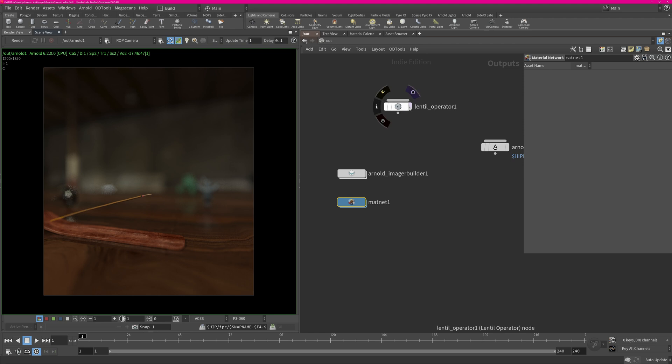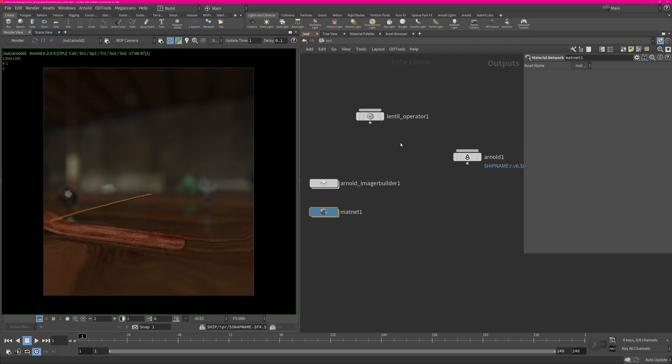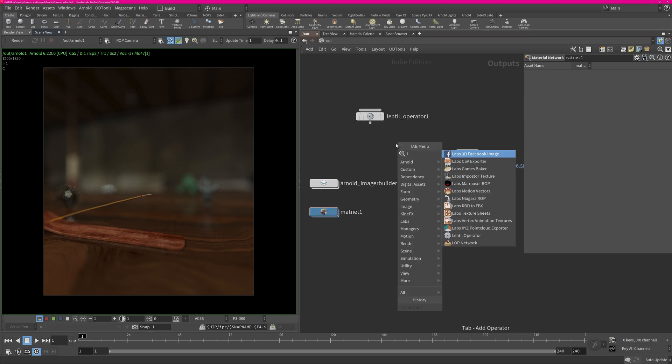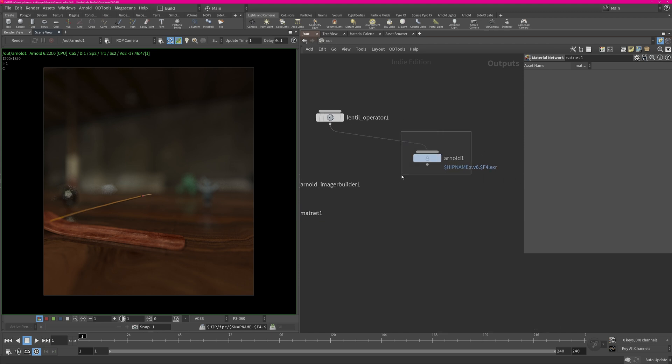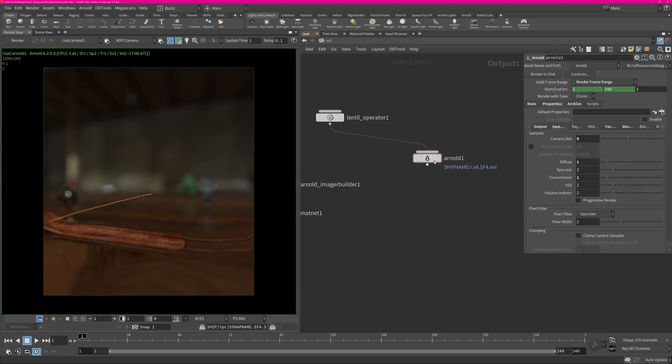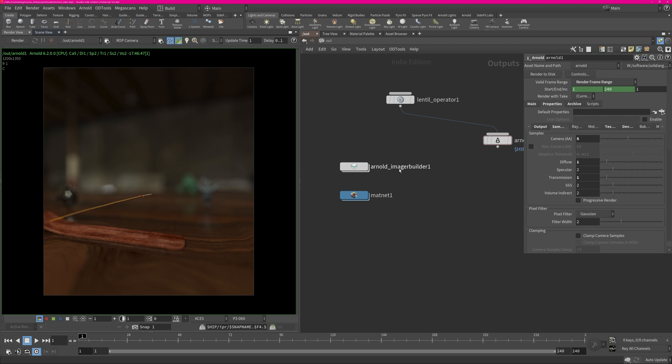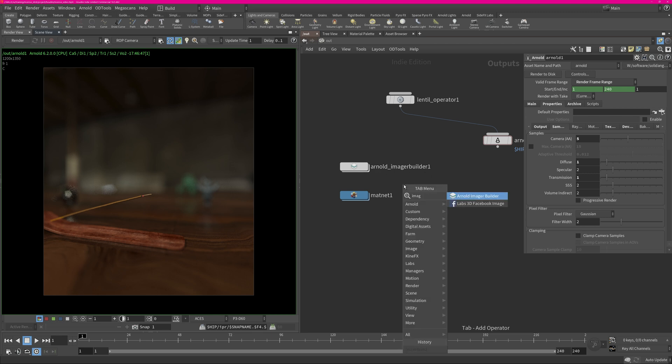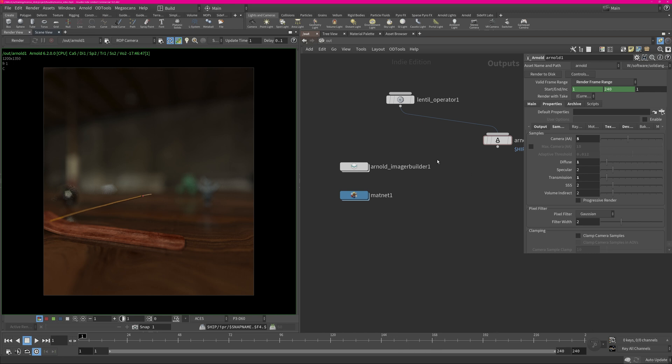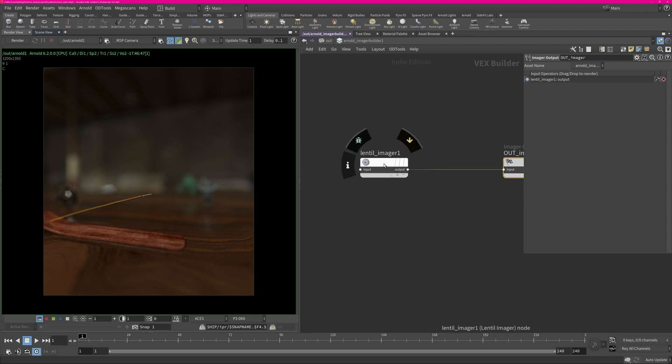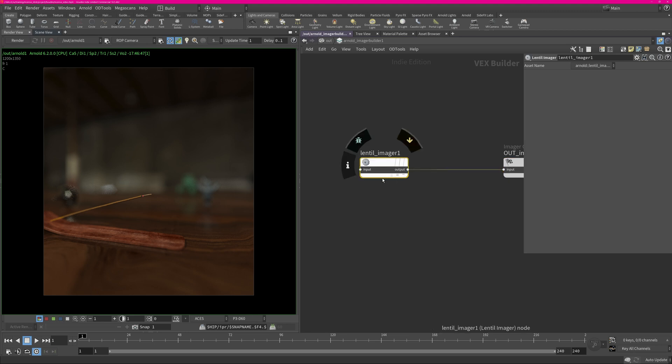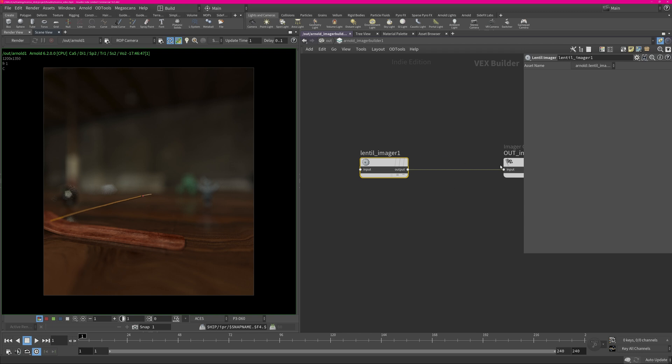And then in the out context again you need to create this Arnold, sorry, the Lentil operator. You just hit Lentil and then you get this operator and all you have to do is just connect this to your Arnold render output. And then you also need to create the image builder. So these image builders are quite new to Arnold, it's like a post process, and what Xeno did, the creator of Lentil, he created his own imager and you just have to create that Lentil imager and just hook that up. It needs to be the last one to connect.